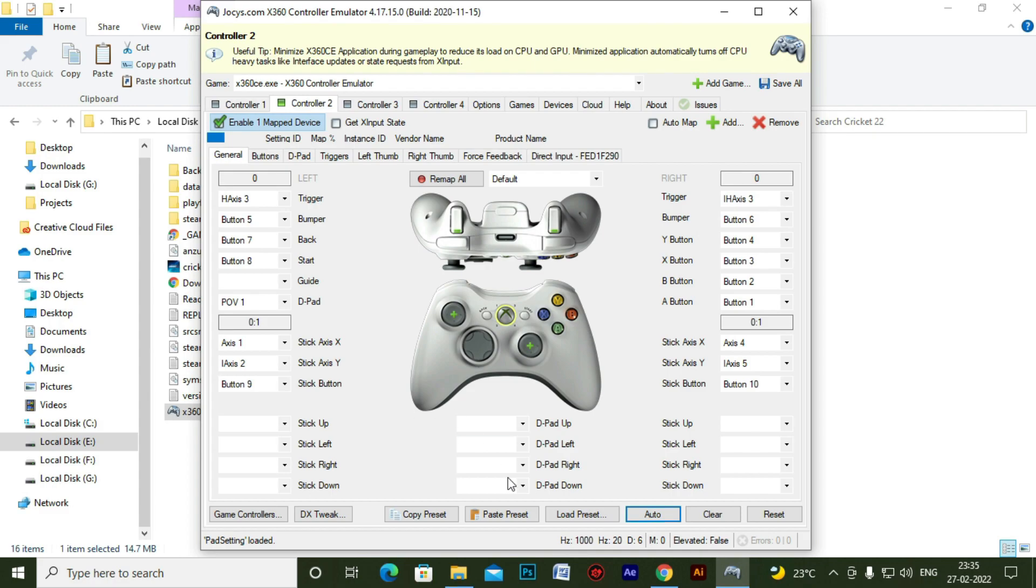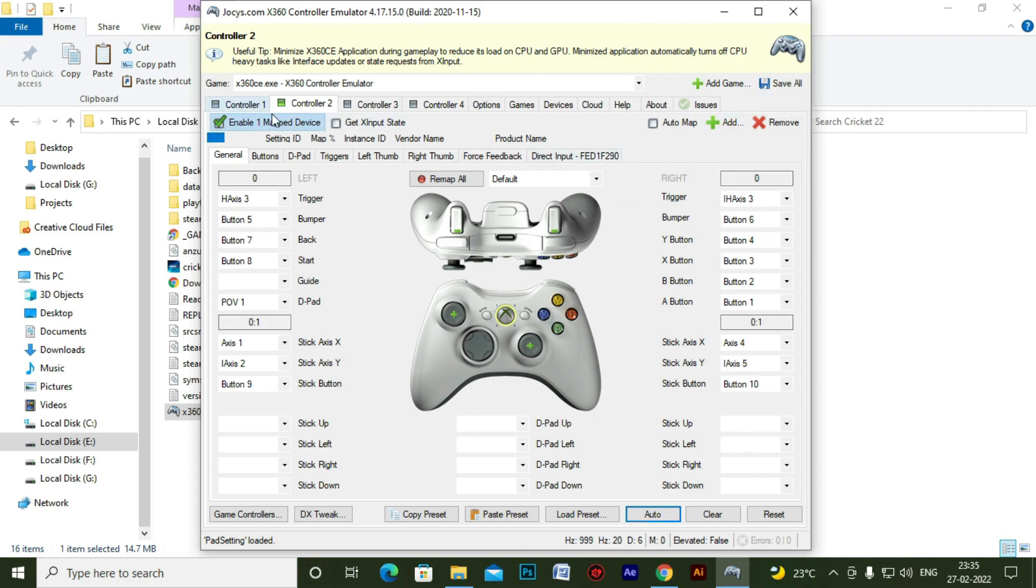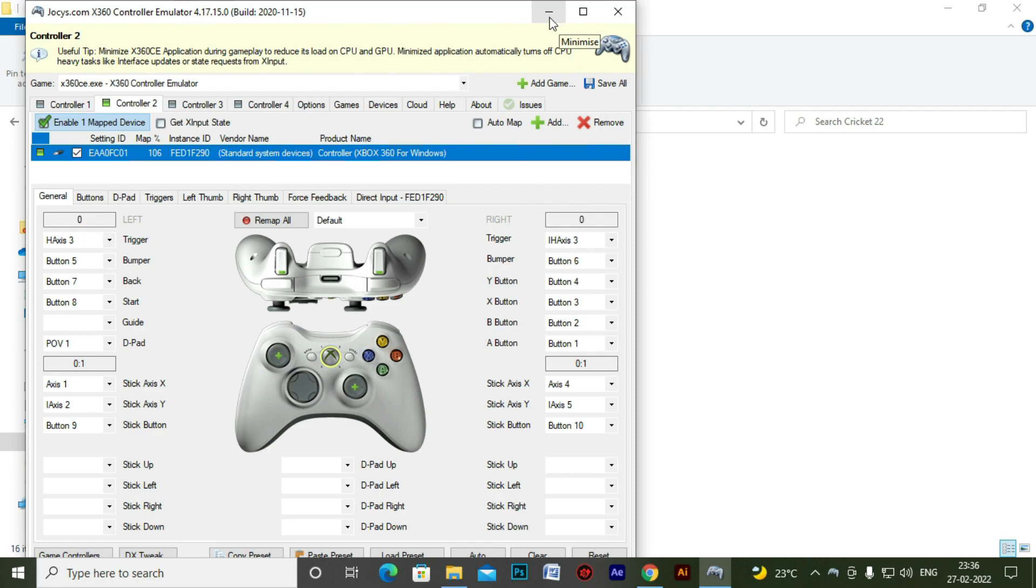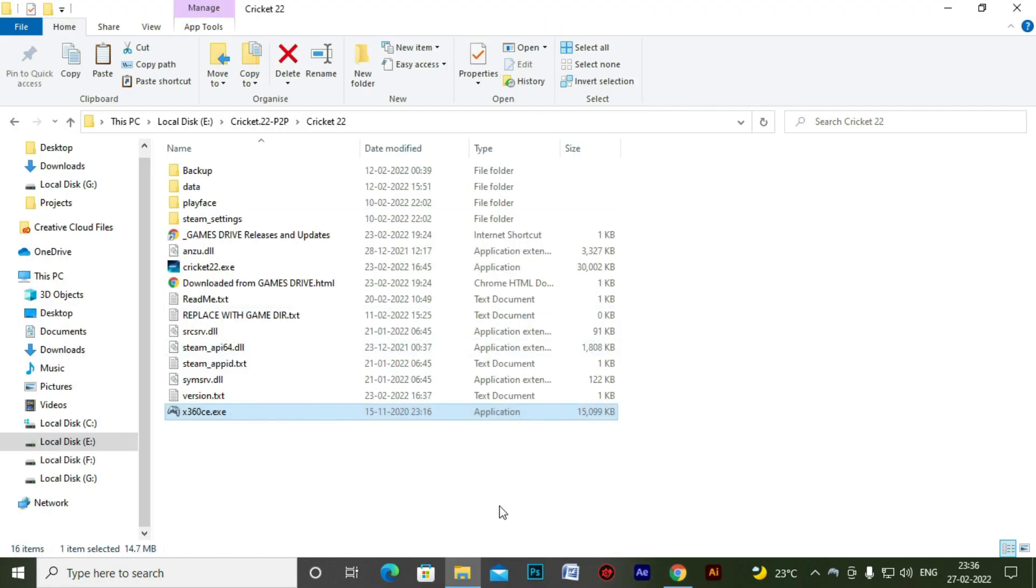So it's good till here. And now let's save all the settings. And let's close this or minimize, you can do either.